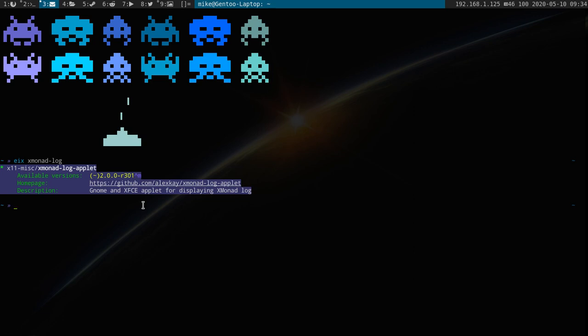So, I put in a poll which one you guys would like to see. And many of you wanted BSPWM, which I do have installed. I do still plan on making my polybar theme, so I will go back into that.